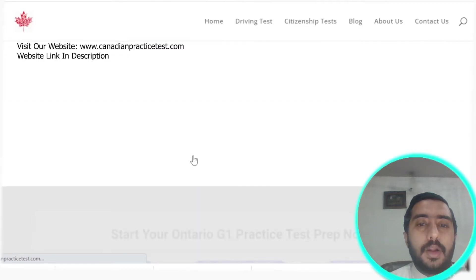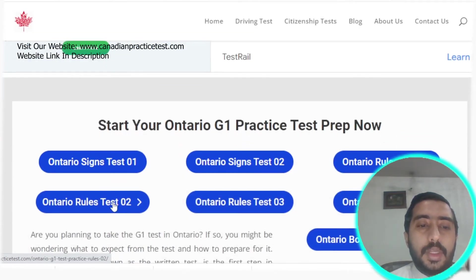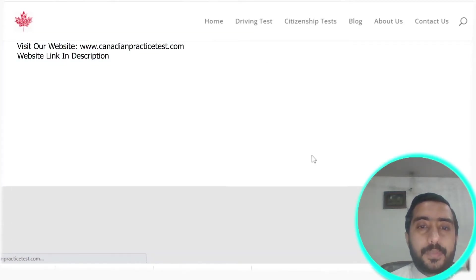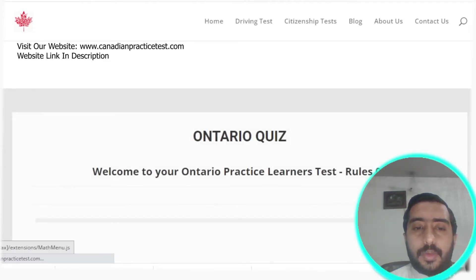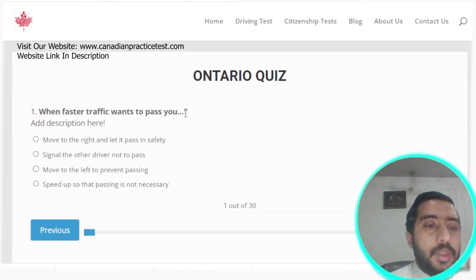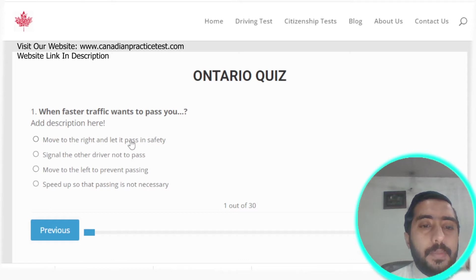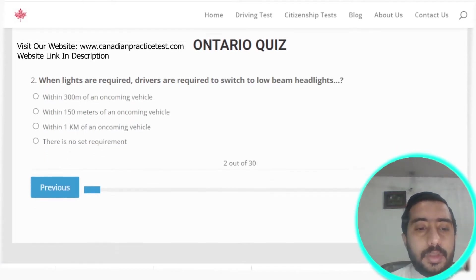Now selecting Ontario Rule Test number two. Question one: when faster traffic wants to pass you, move to the right and let it pass safely. Option A is the correct answer.